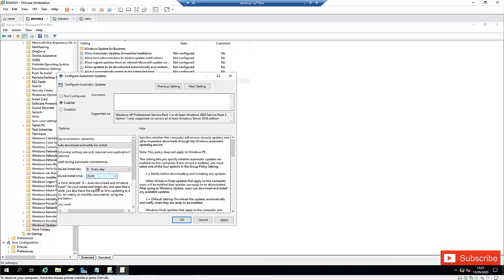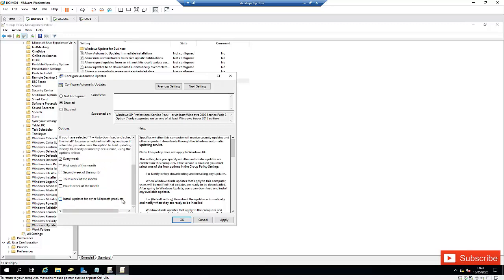The time I'm going to leave at the default. When I scroll down here, we can also set it to install every week.